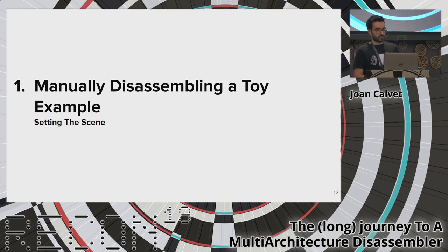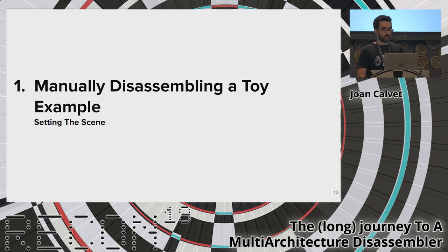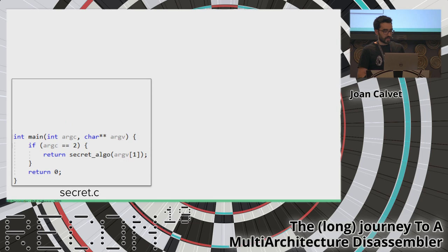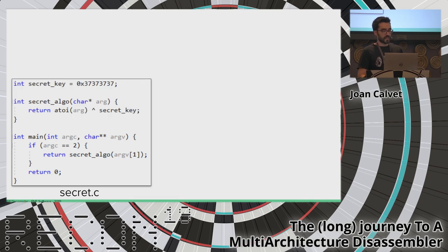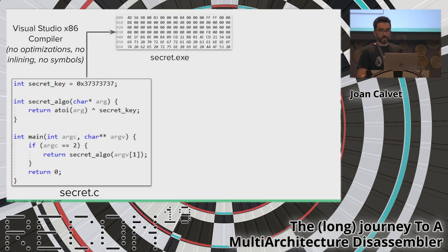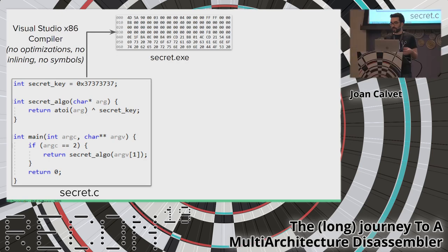We will introduce a toy example: a simple program called secret.c. The main routine checks if one argument was provided, then calls a second routine called secret_algo with the argument as a string. secret_algo computes an XOR between its string argument converted to an integer using the library routine atoi, and a global constant named secret_key. Let's say we compile secret.c with Visual Studio x86, without any optimization, no function inlining, and no symbols.